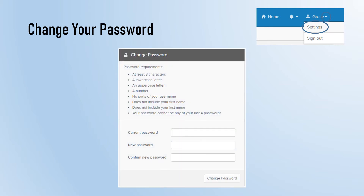When this happens, you will have to update your other devices and applications with your new password the first time you go to log in on them. For instance, if you change your password at home on your computer, then come onto campus and can't get access to your email on your phone, you need to update your new password on GCU's secure Wi-Fi network, as well as on any of the other devices or applications you go to use, like your email, Blackboard, or self-service.